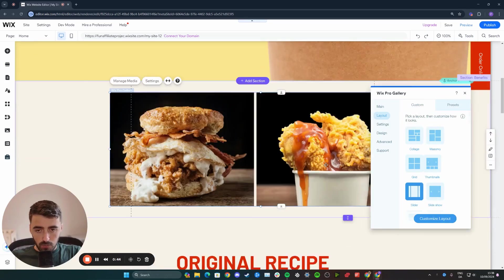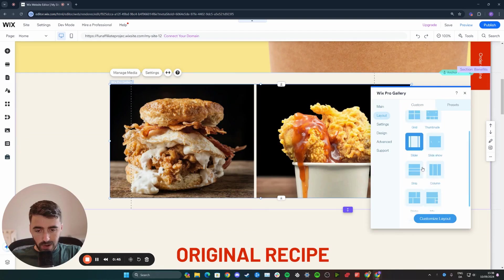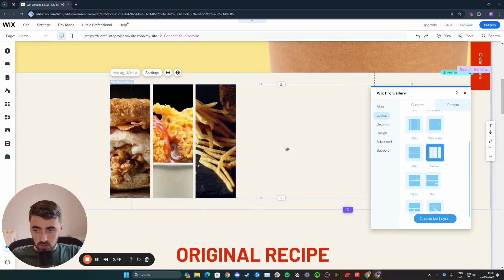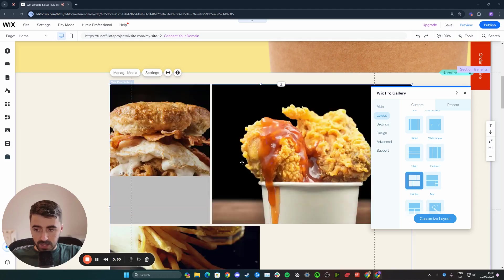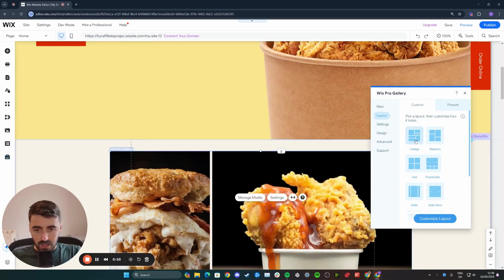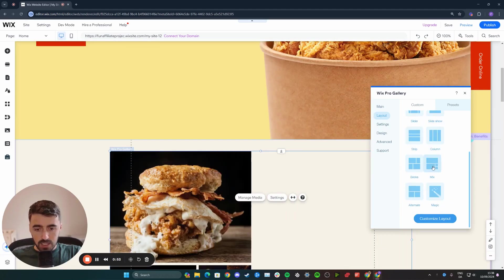I'm going to go for a custom one right here. You can have it as a slider, as a slideshow, column, just like this. You can have it as bricks like this, and you can have collage. There's a bunch of different ones.